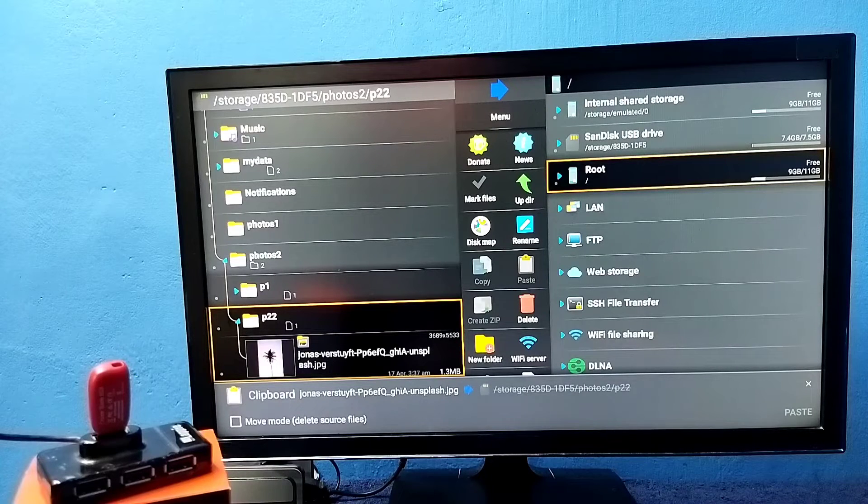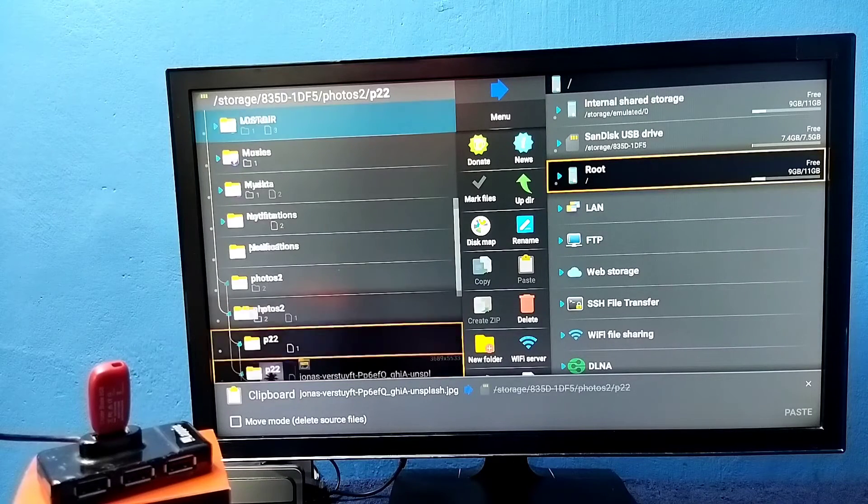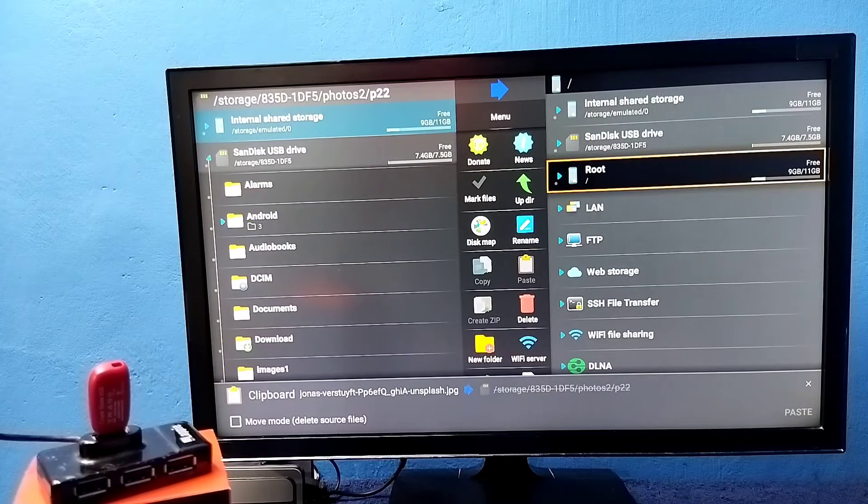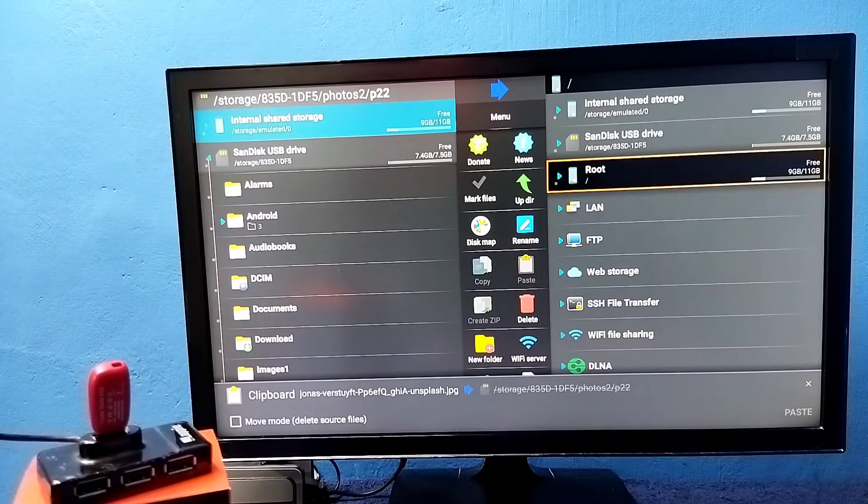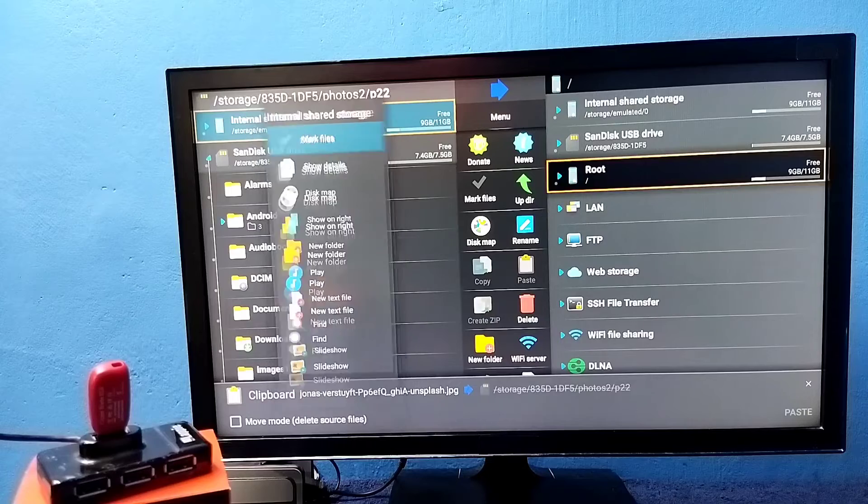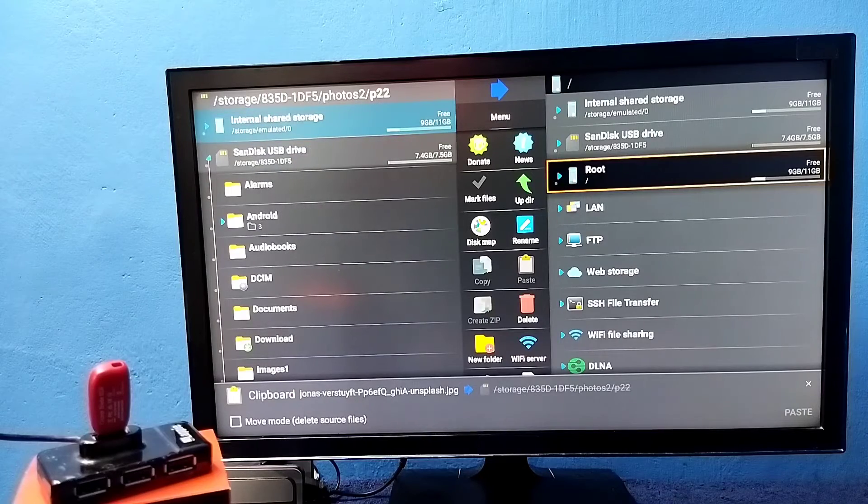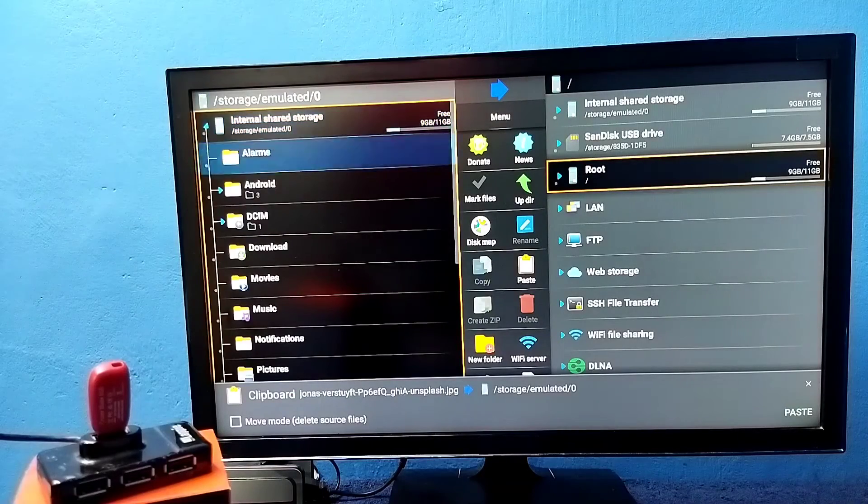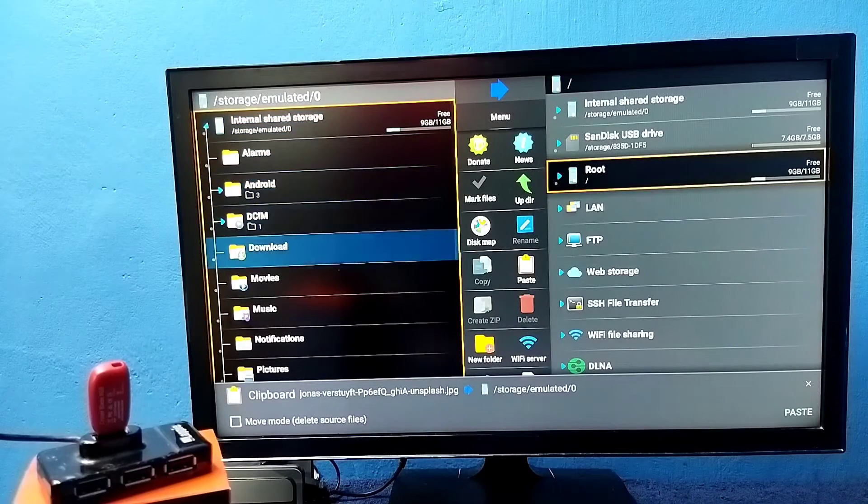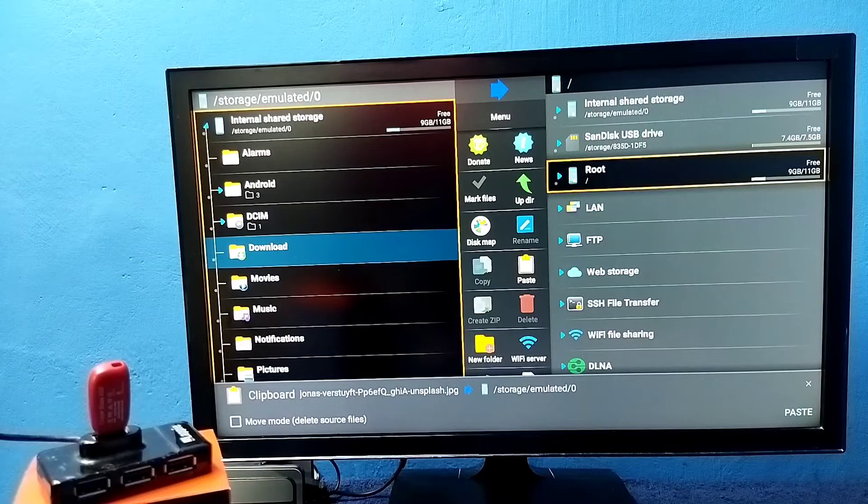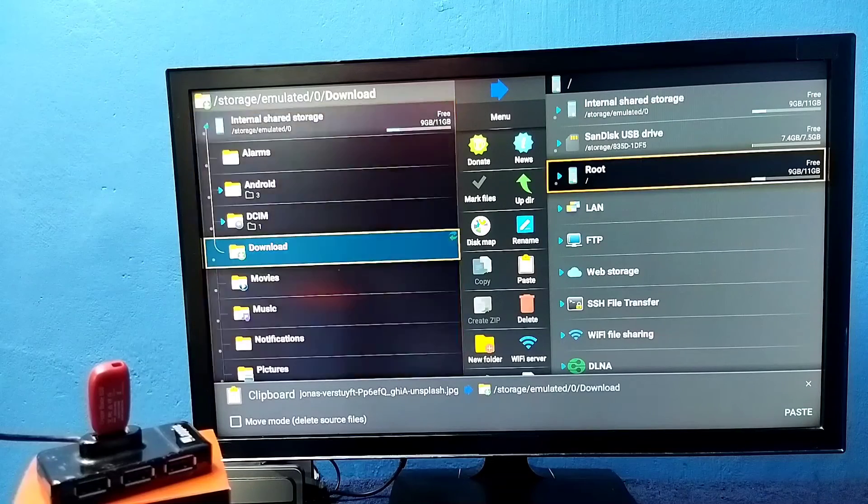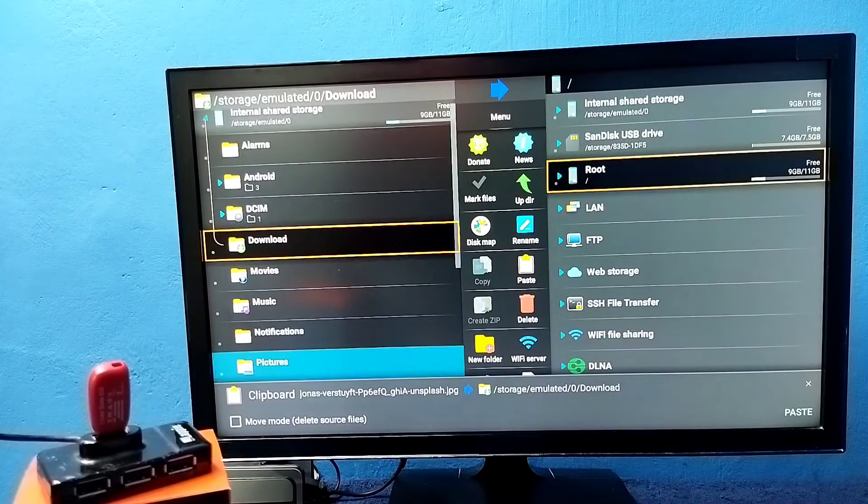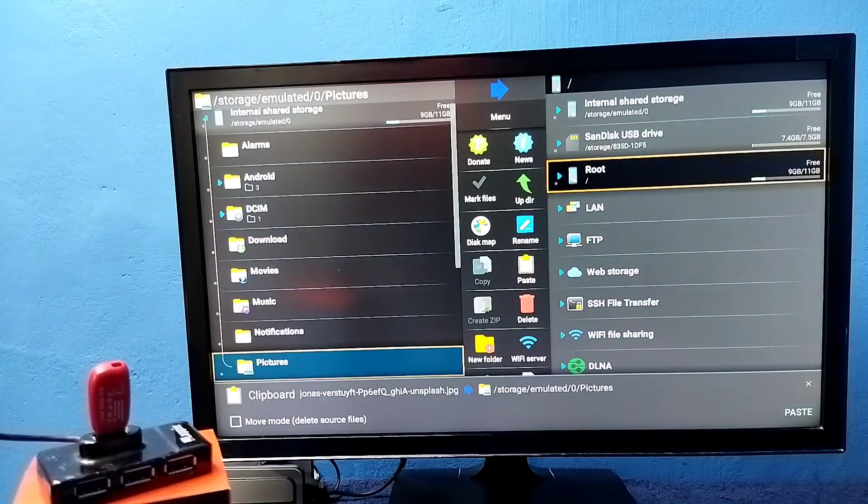Then we need to go up and select internal storage. Then select the folder where we want to copy. Let me copy to downloads, then pictures. Select the pictures folder.